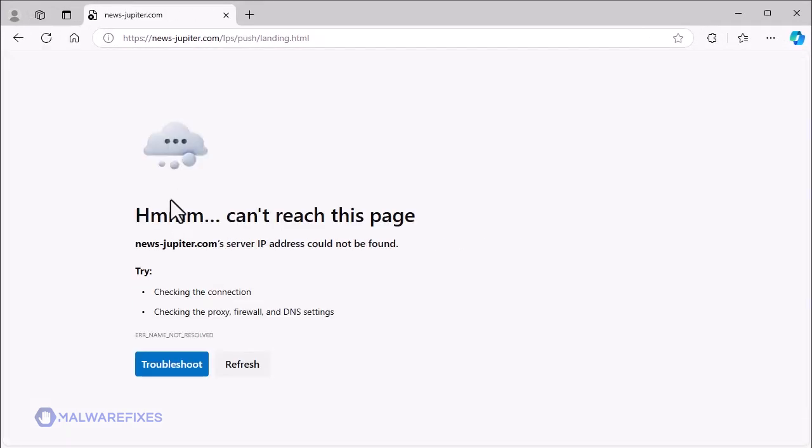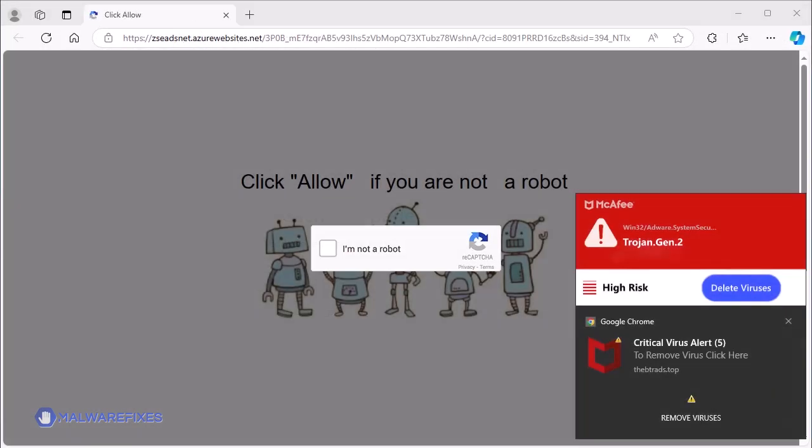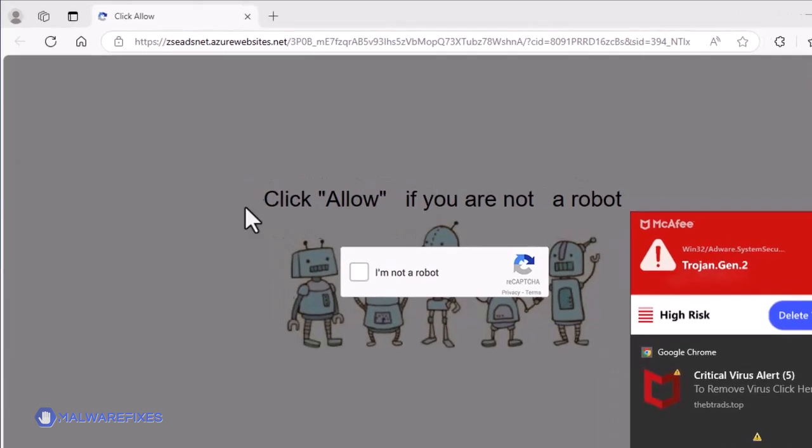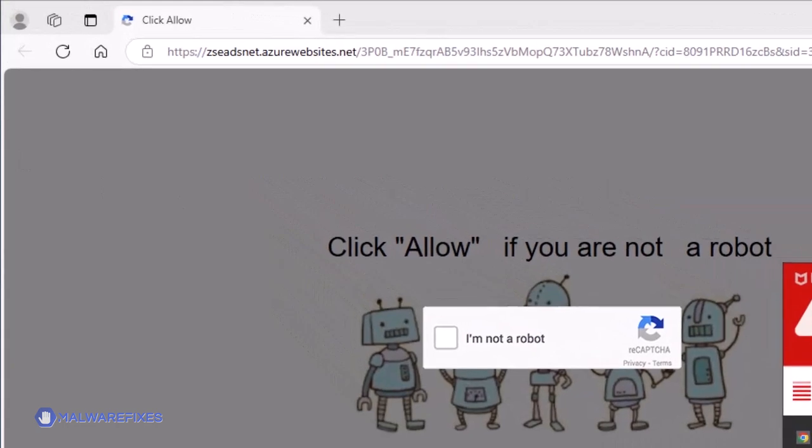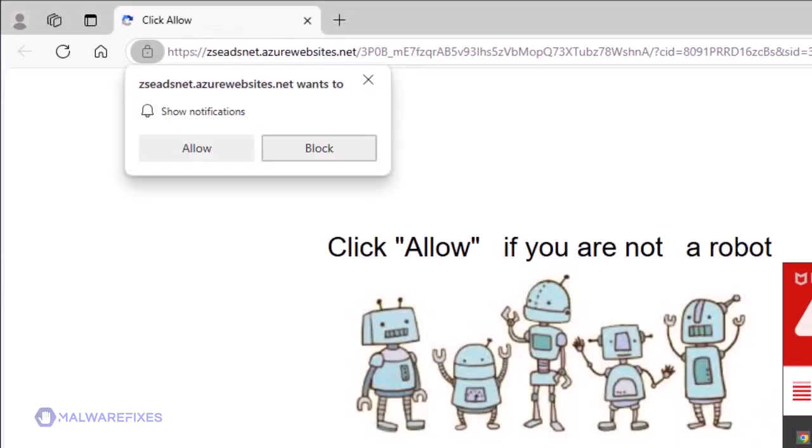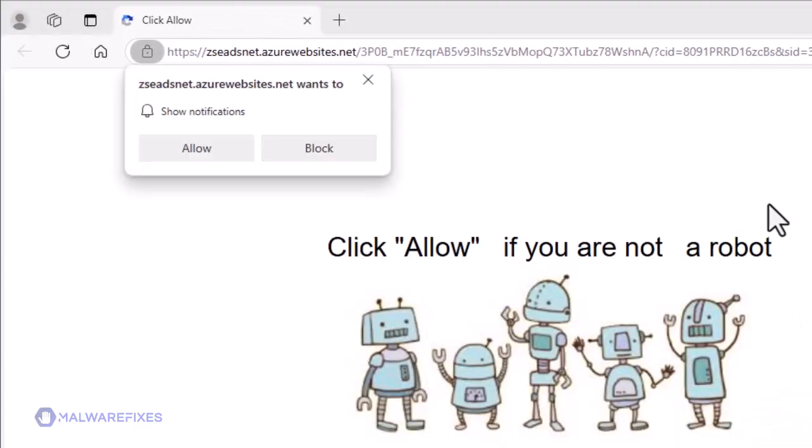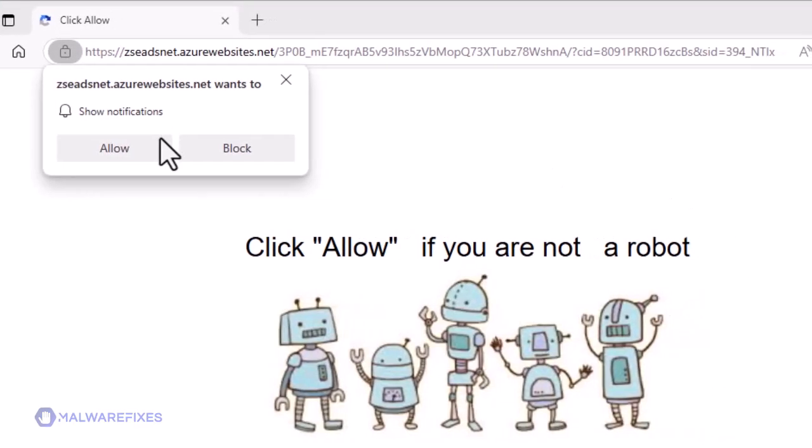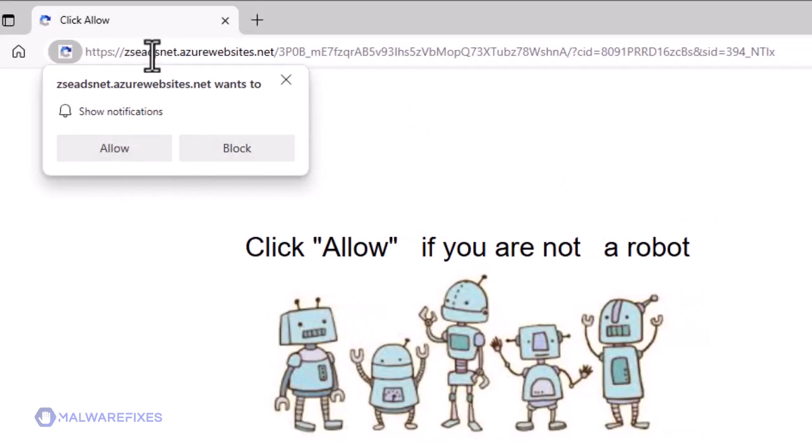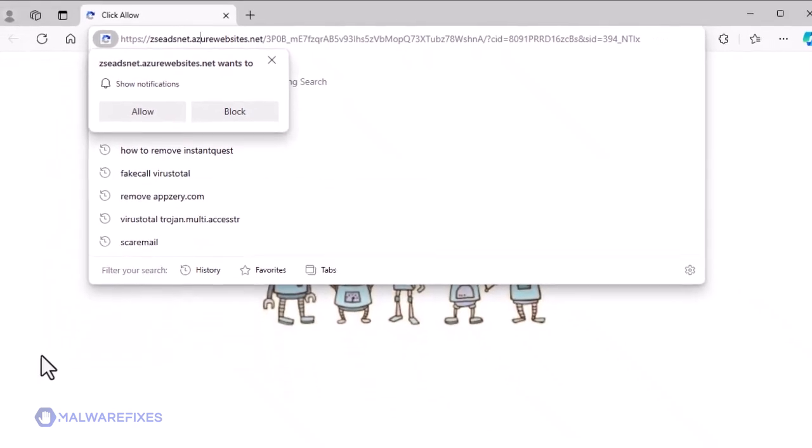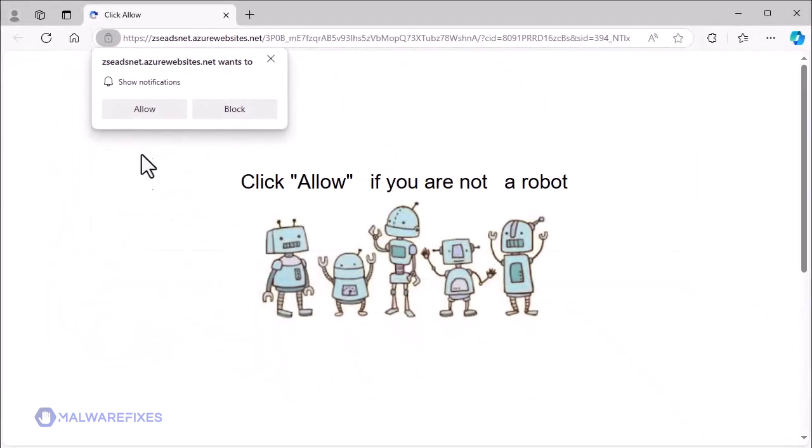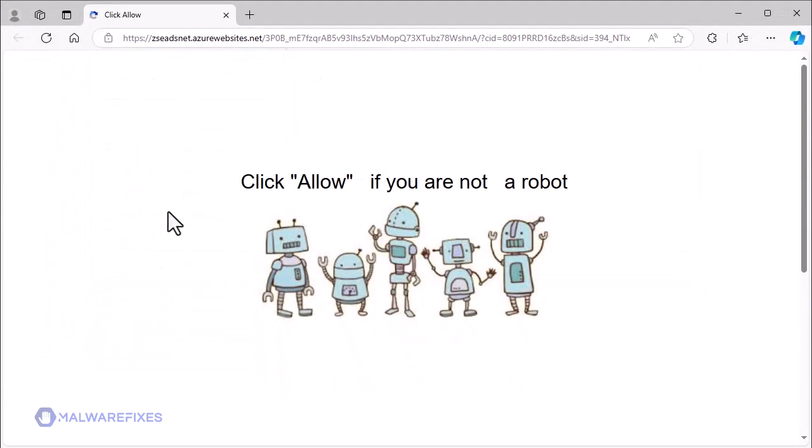If web users agree to enable browser notifications by clicking the Allow button, the website starts to access the said function and starts to display pop-up ads. To get rid of the zesednet.azurewebsites.net pop-up ads, please follow our procedures here or on our website.